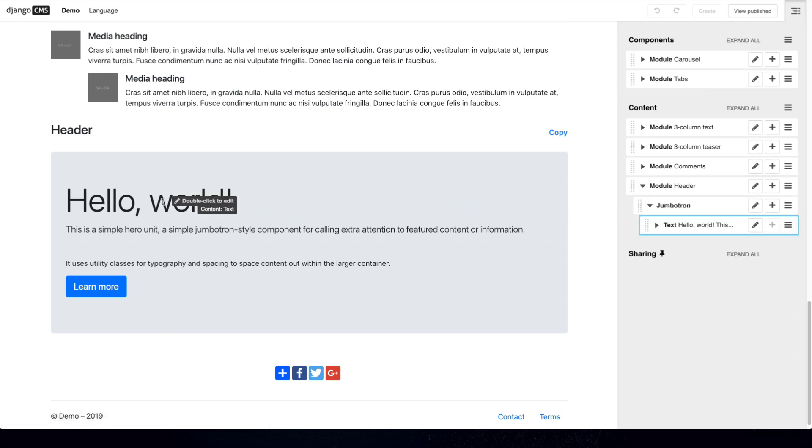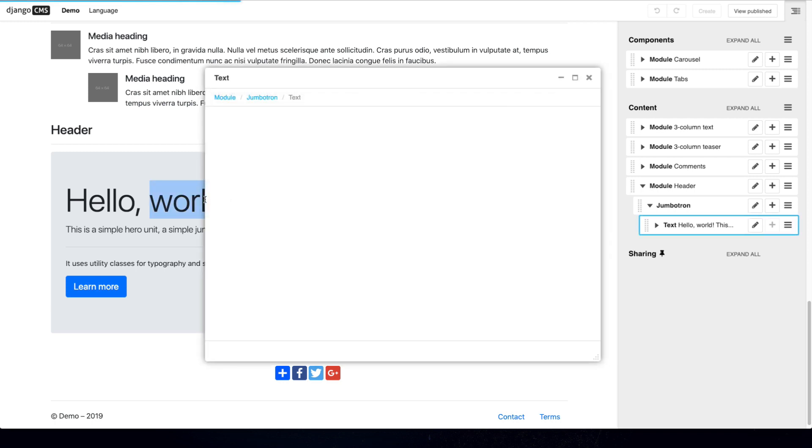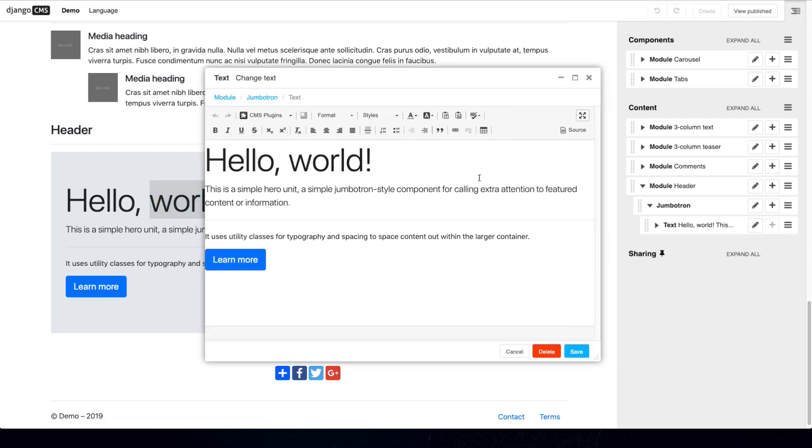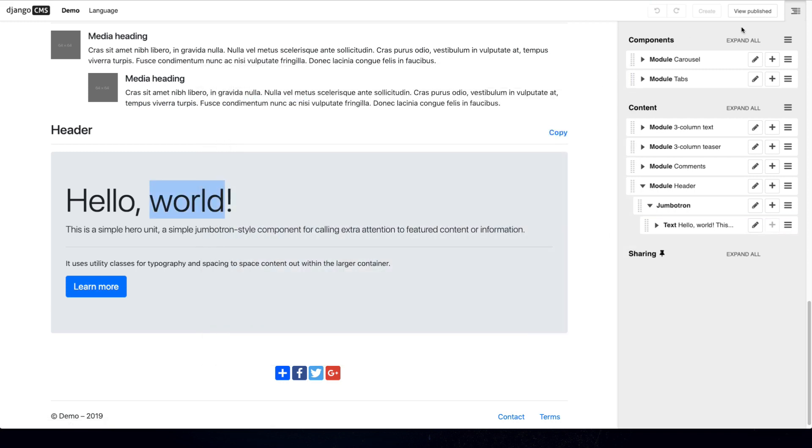For example if I would like to change the text on the header I can just double click and use the normal Django CMS functionalities and you can also copy plugins right from this view.